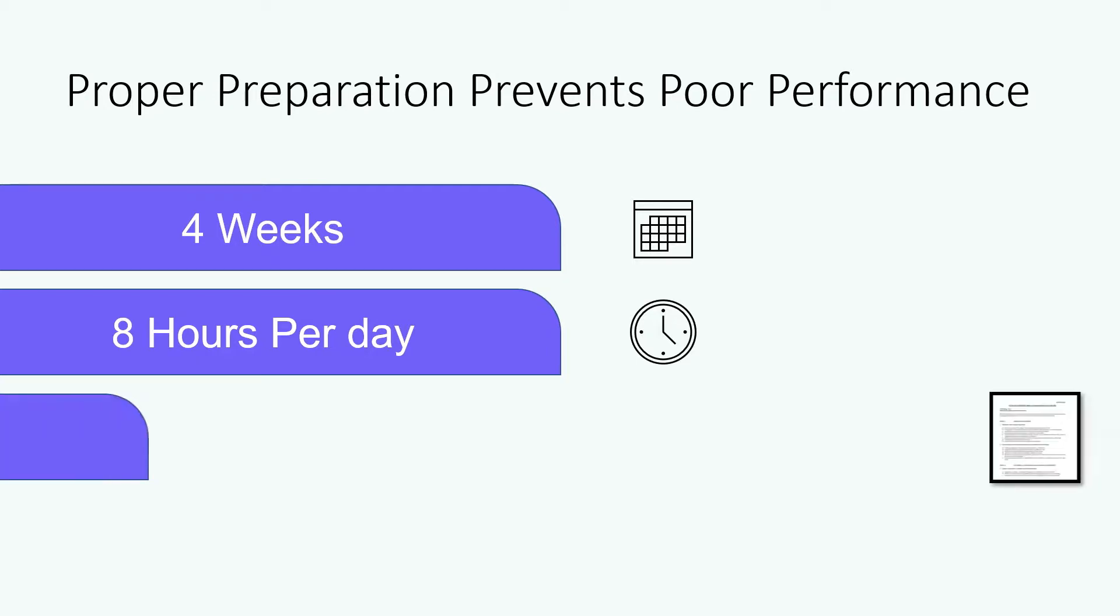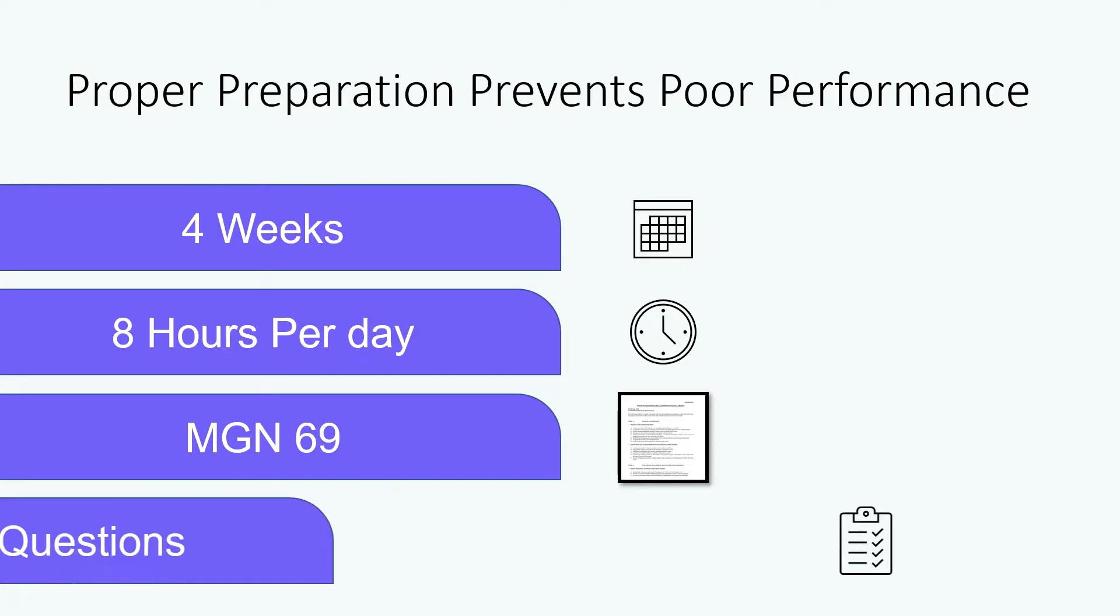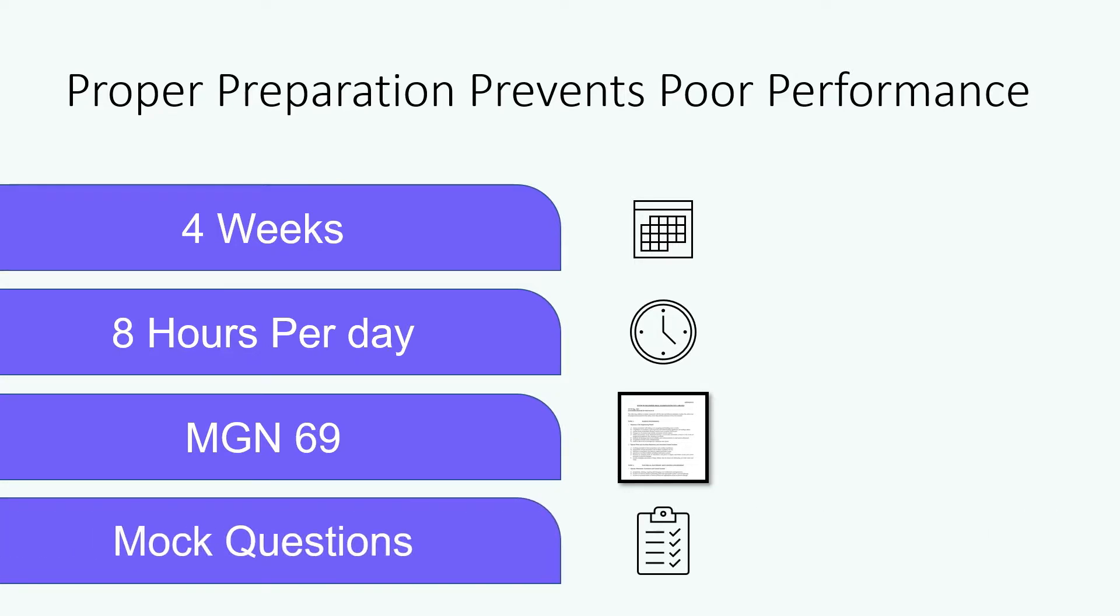Start by downloading Marine Guidance Notice 69. For a summary see our other video on the contents of MGN 69. To help get you started we have also included a set of basic orals questions in the description of this video.